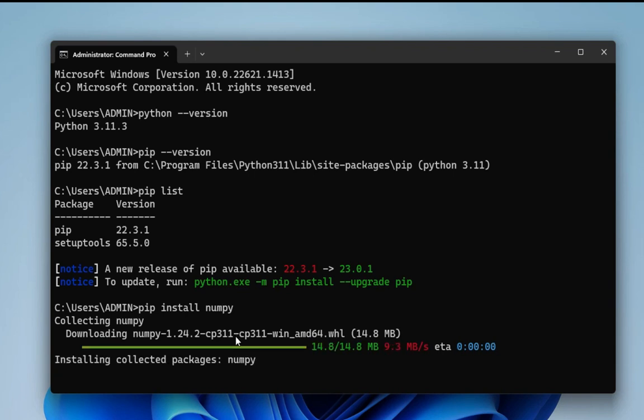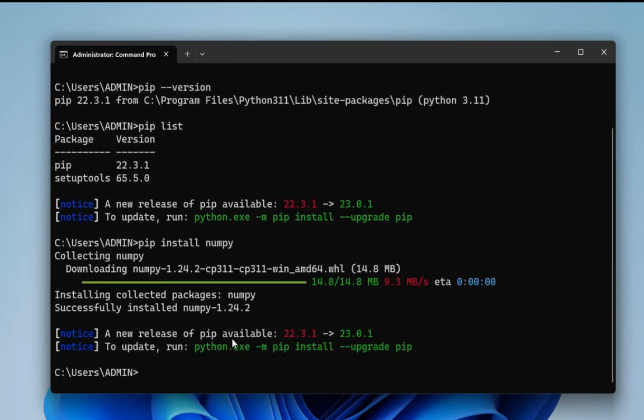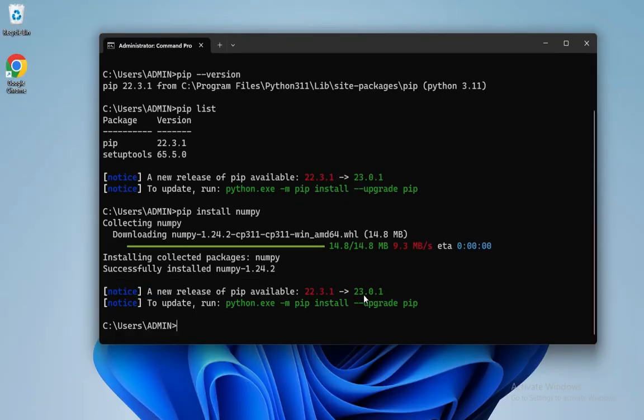It will take a while, so please wait for it. You can see it is showing me installation completed numpy. Here it is showing me pip available in some other version. That's okay, my NumPy has been installed. You can upgrade by using the command pip install --upgrade pip that is given below.